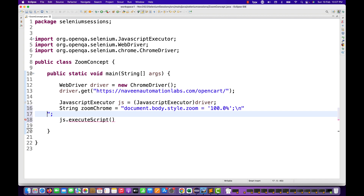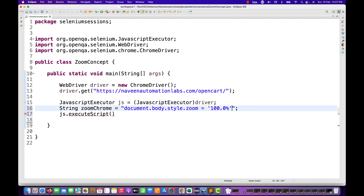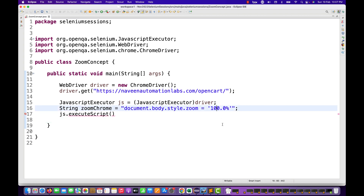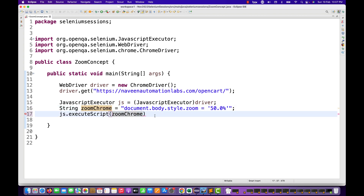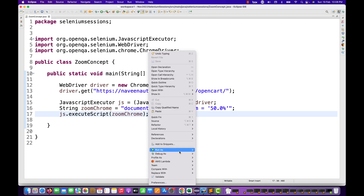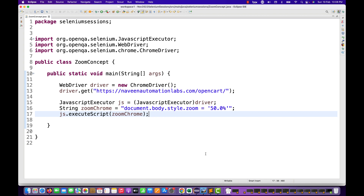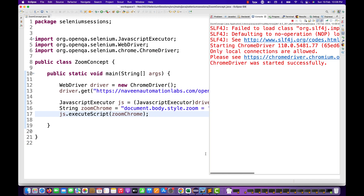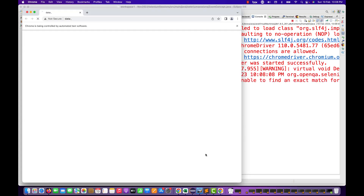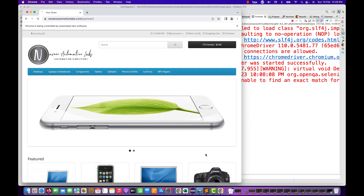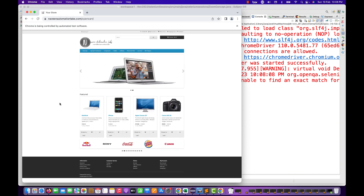I'll maintain a variable — this is my ZoomChrome script — and I'm going to copy the exact same script from the console and paste it here, setting it to 100.0% initially. Then I want to try around 50% zoom percentage and execute the same ZoomChrome script on the browser. Running as Java application, the browser launches and the 50% zoom should be done. See, this is nice.